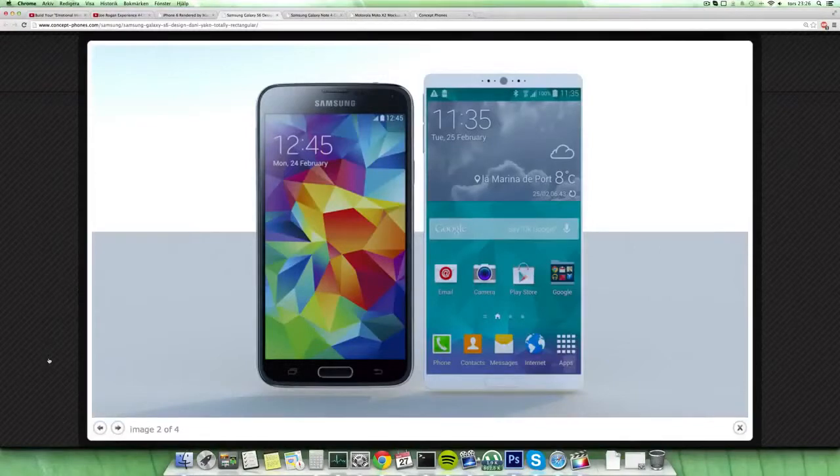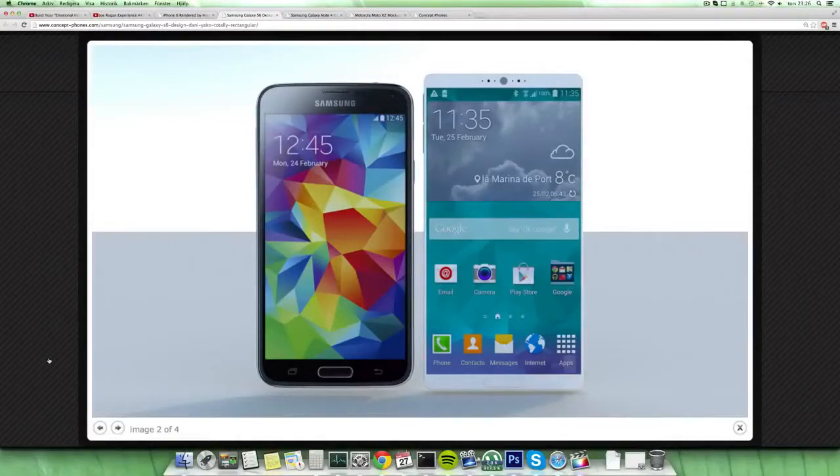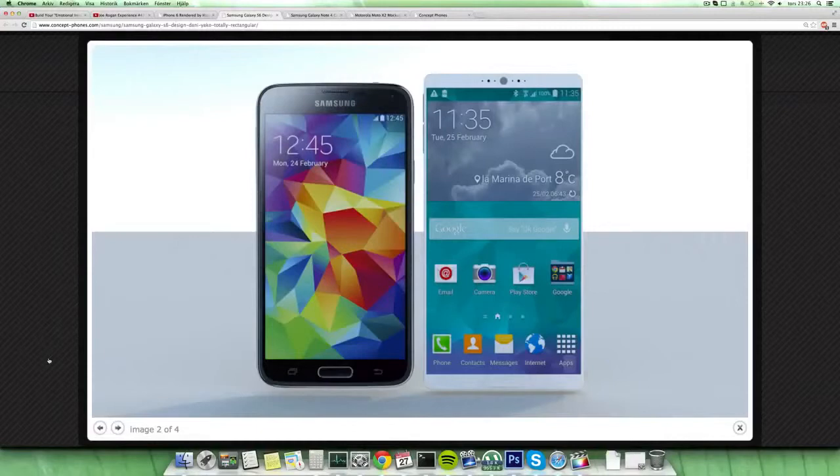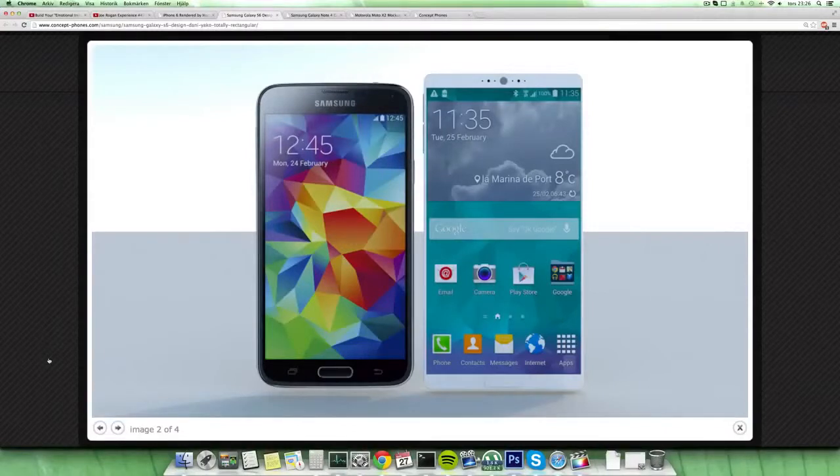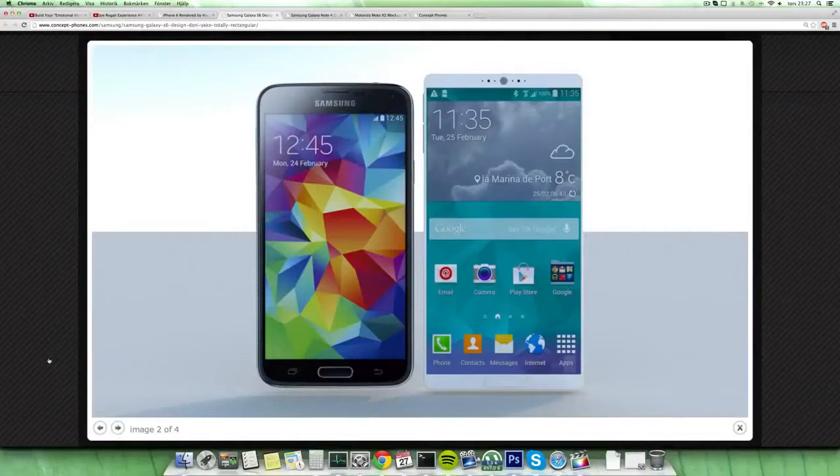But you can see here compared to the Galaxy S6 concept by Danny Jayco that this concept has more of a rectangular design. It's definitely bigger, 5.5 inches instead of like a 5.1 or 5.2 inch display that some Galaxy S5 devices might be. Definitely bigger display here, Galaxy Note 2 size actually on the display.